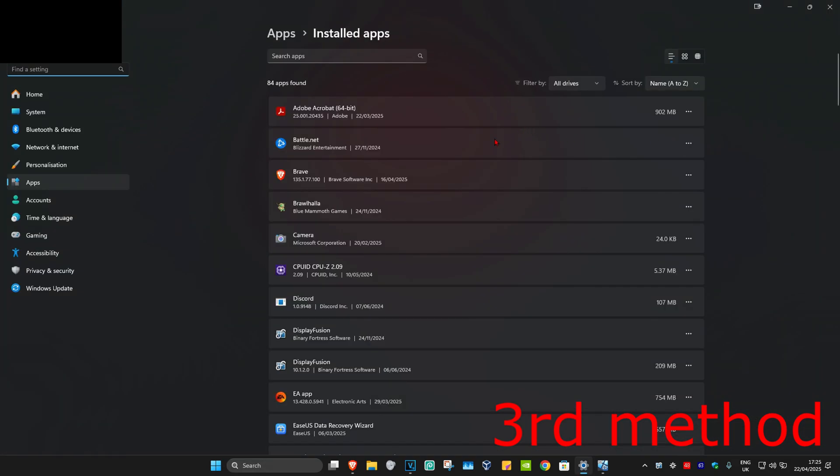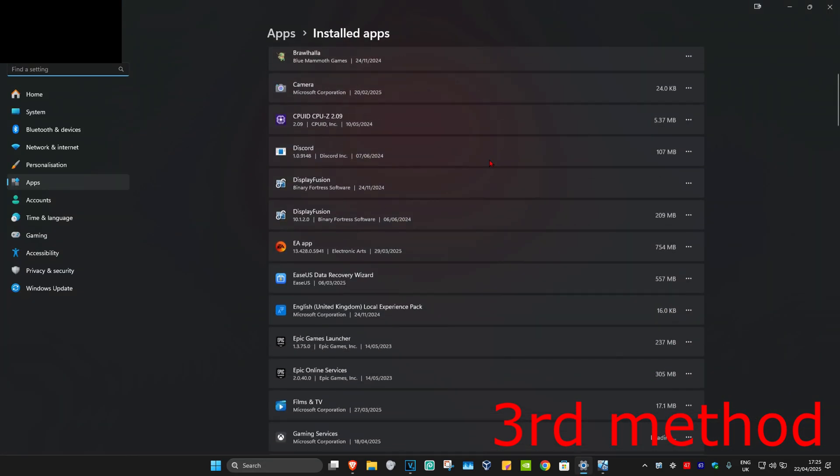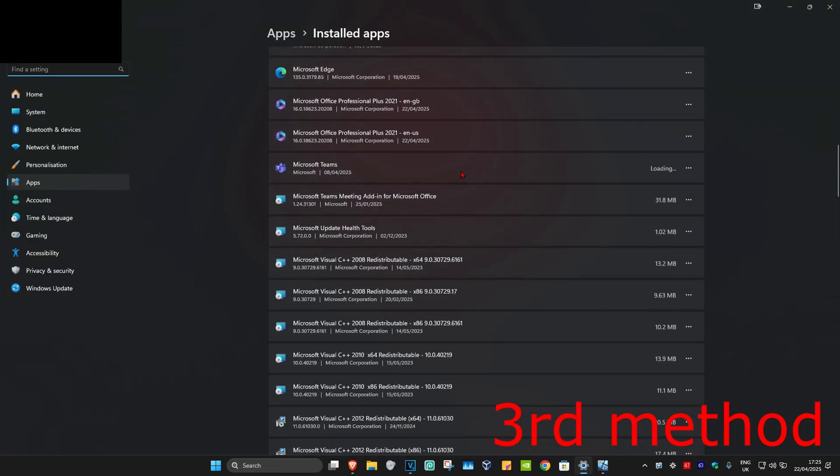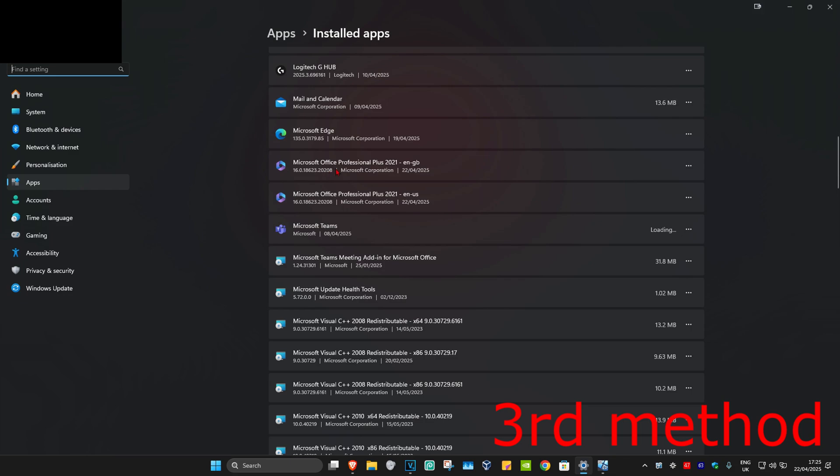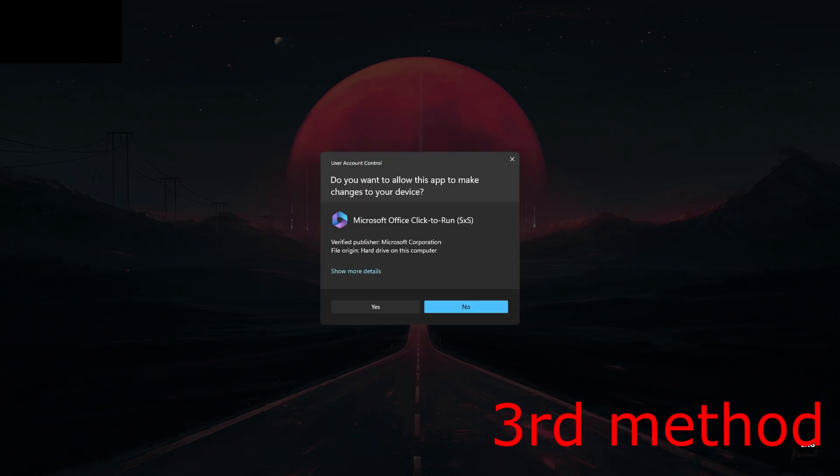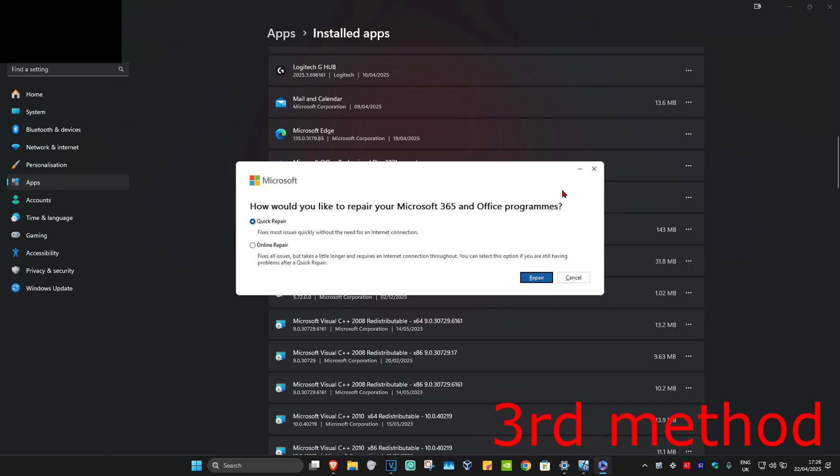Once you're on this, you're going to scroll down until we find Microsoft Office. You're going to click on the three dots and then click on Modify, and then click on Yes.